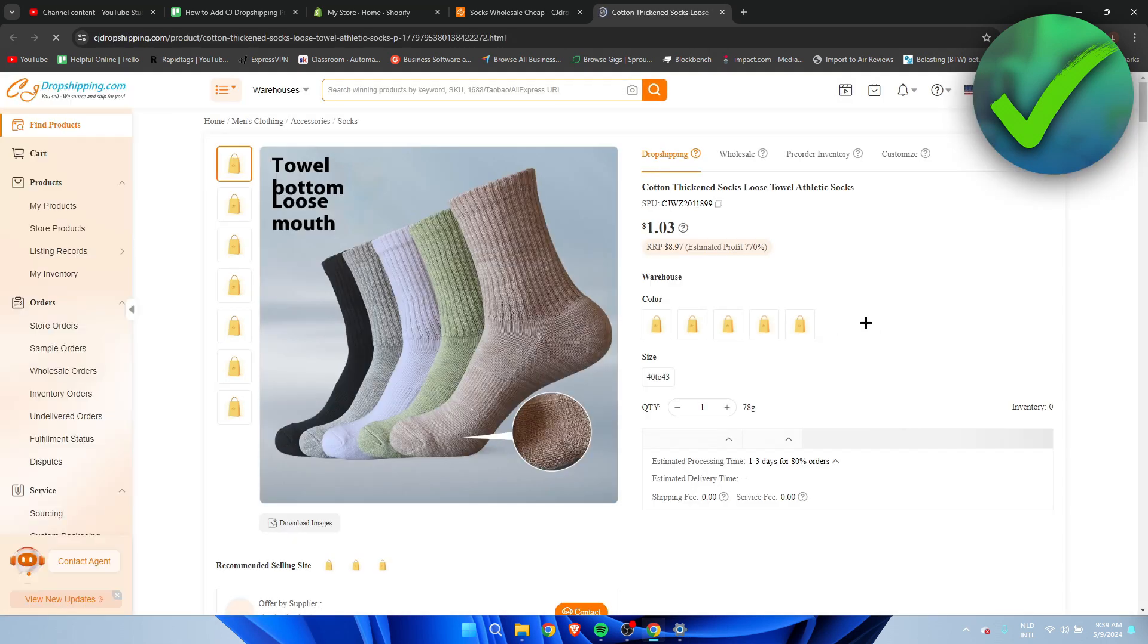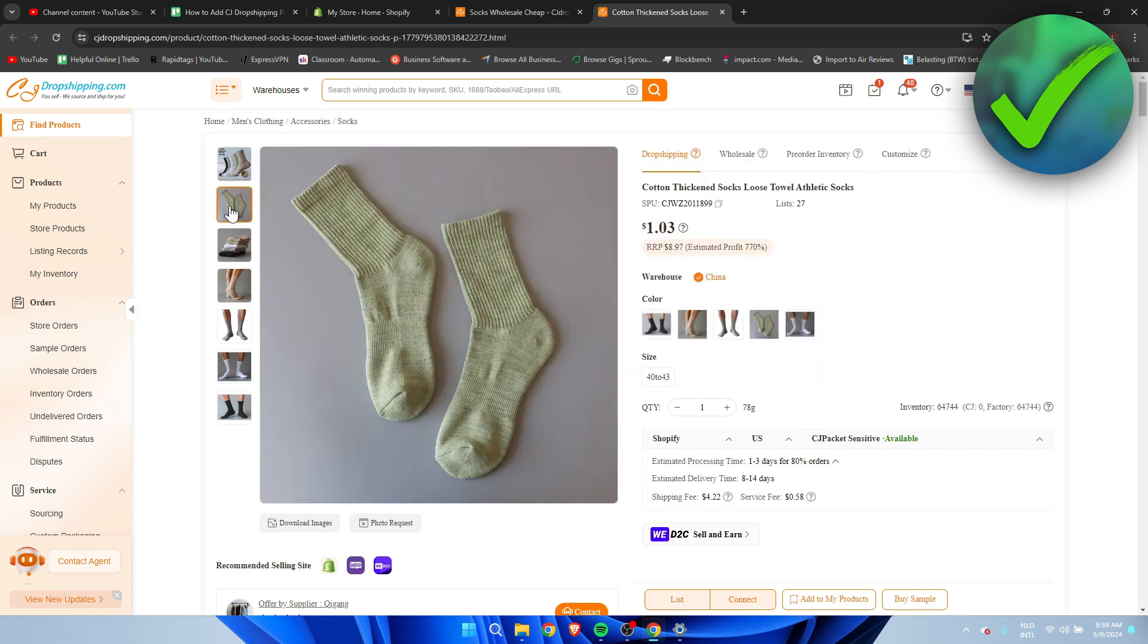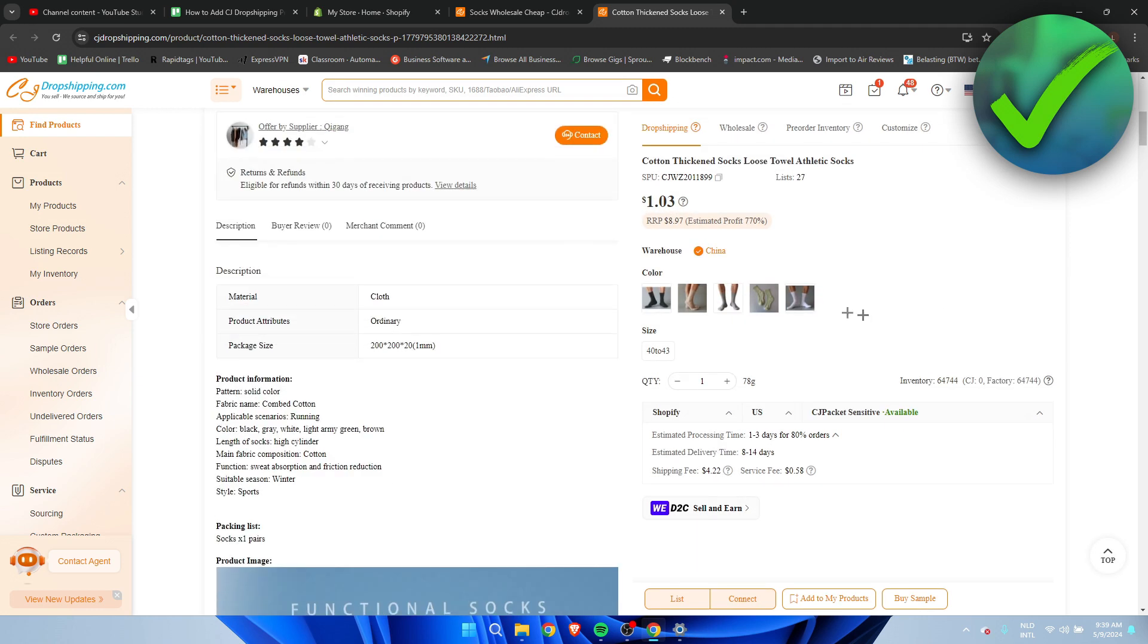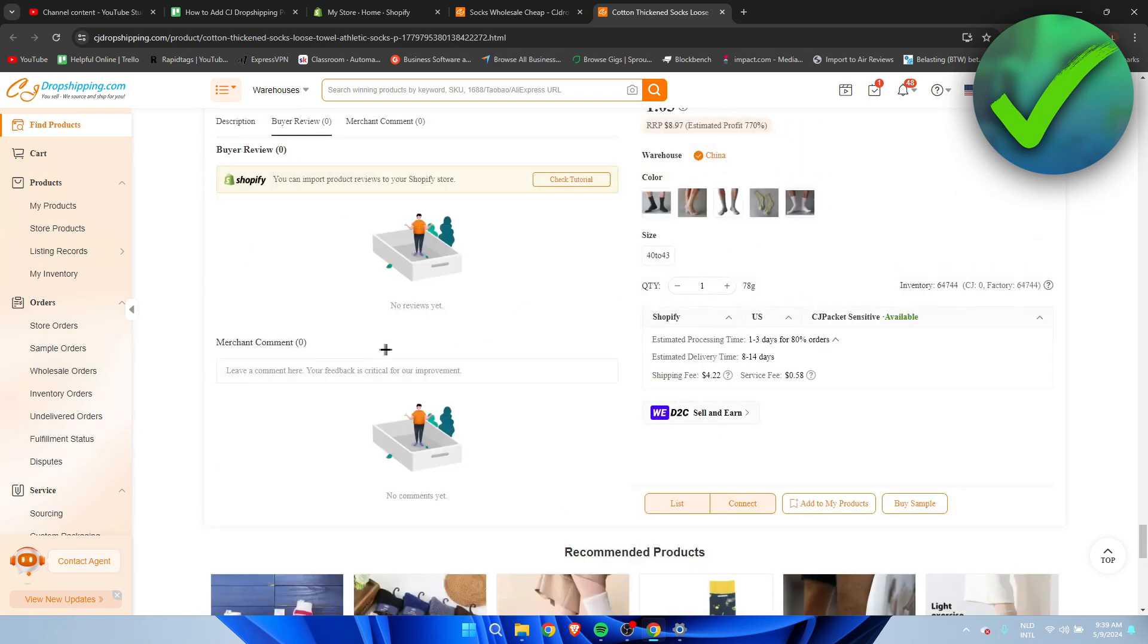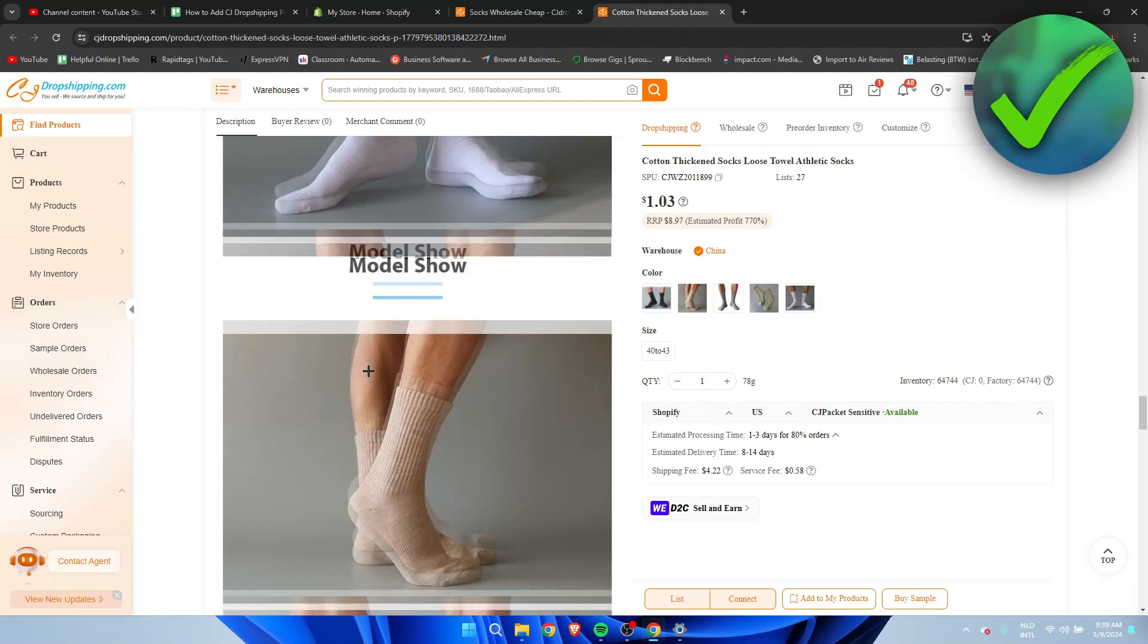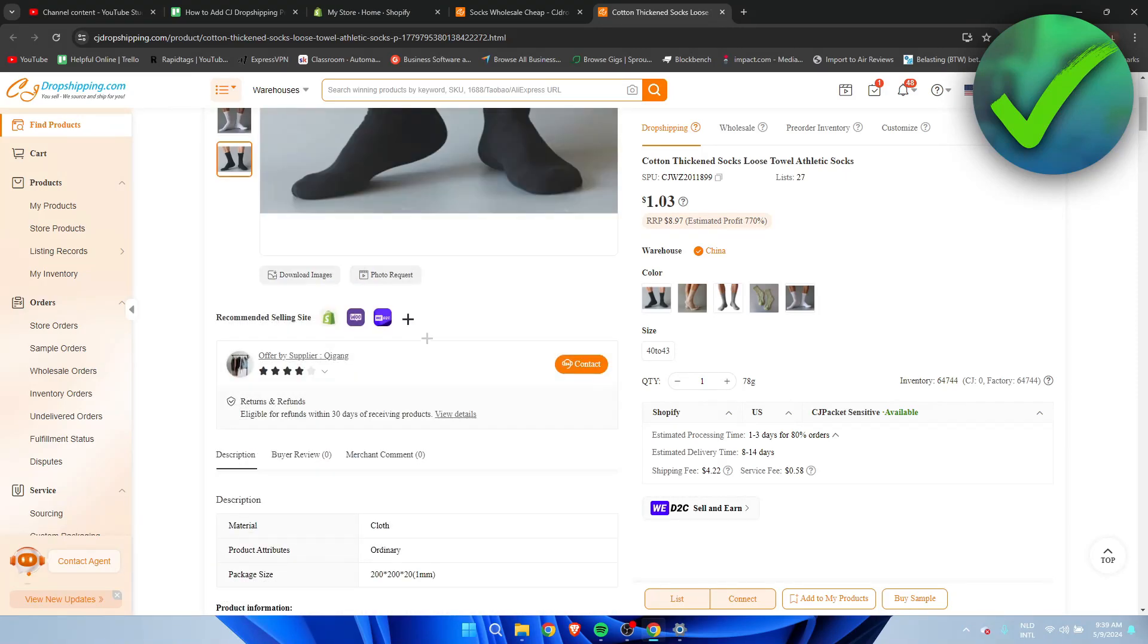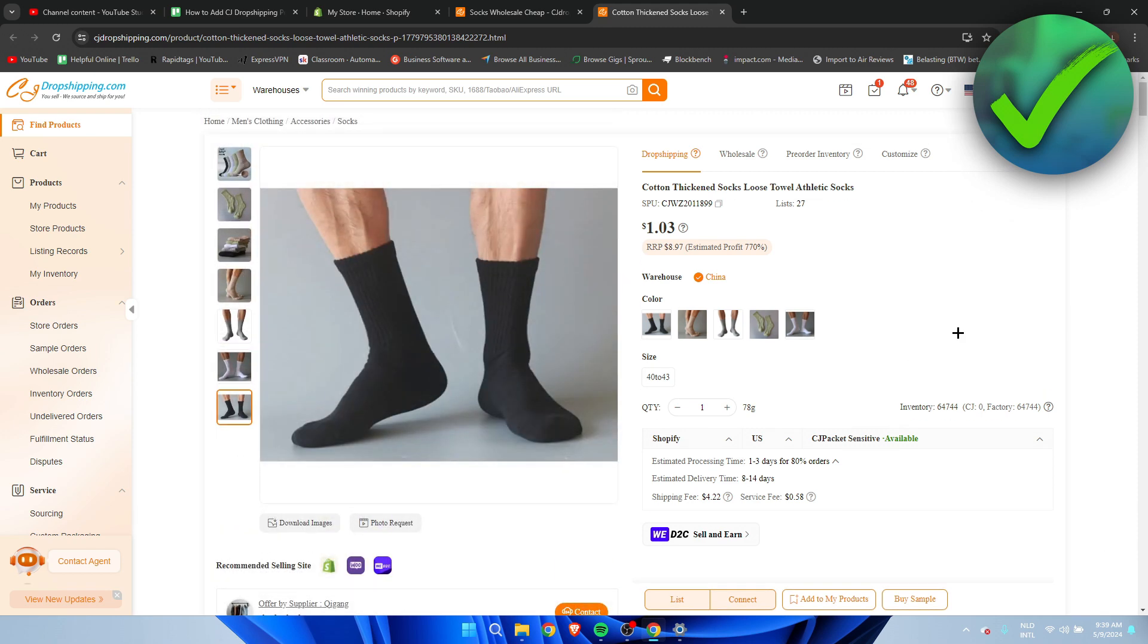And we can see pretty much everything. We can see all the pictures, the different color swatches as well and you can even see the whole description. Some even have reviews already which you can import then as well. A lot of them don't though so that's something but yeah here you can see the whole description.